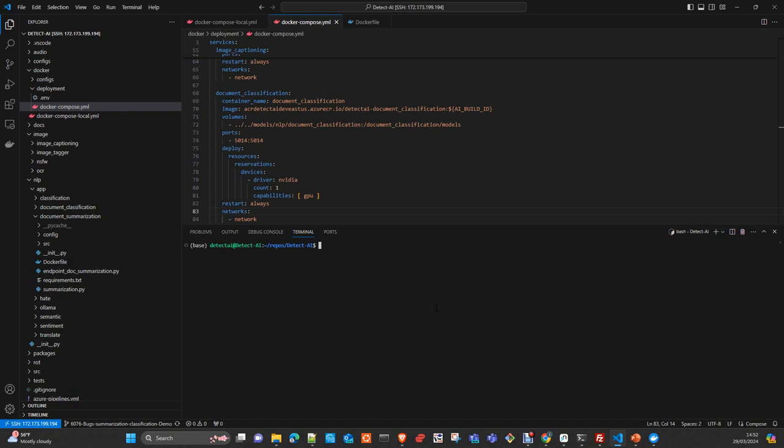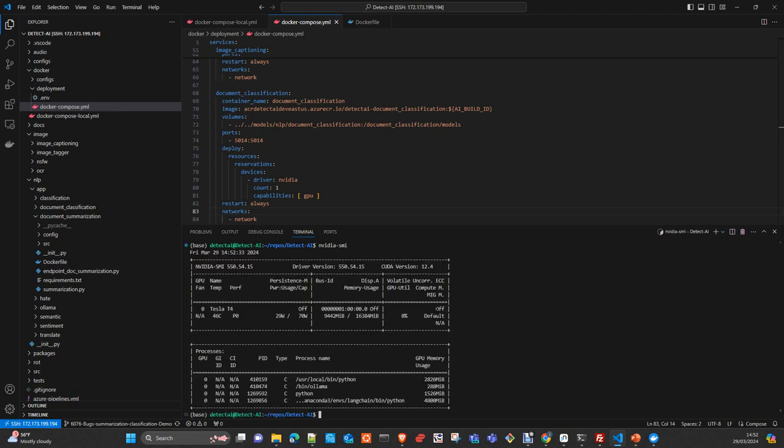The way to first of all control and verify that your GPU is working correctly in your system is just execute the command nvidia-smi. This is telling you that your GPU is recognized and correctly installed. In this case, as you can see, we are using CUDA toolkit version 12.4 and we have a Tesla T4 installed in this machine with 16 gigabytes of memory.